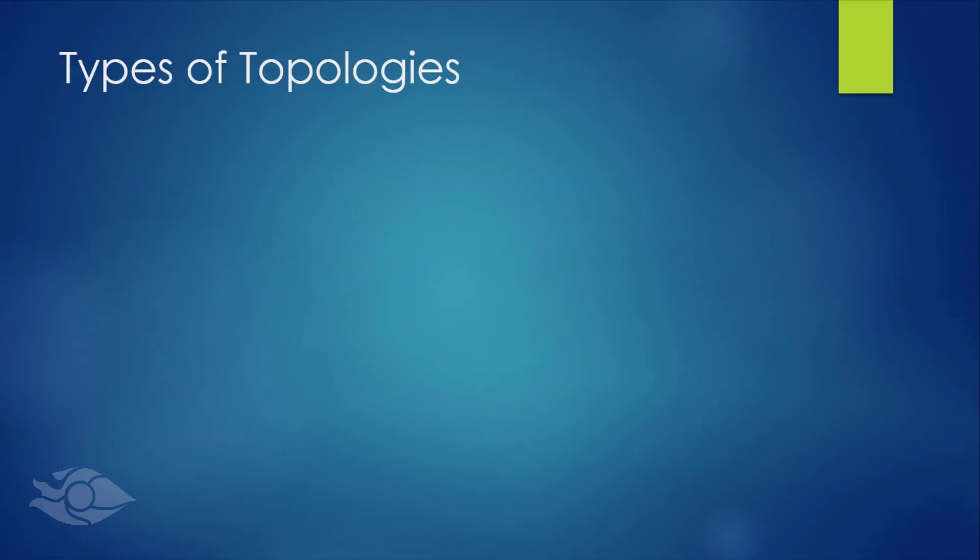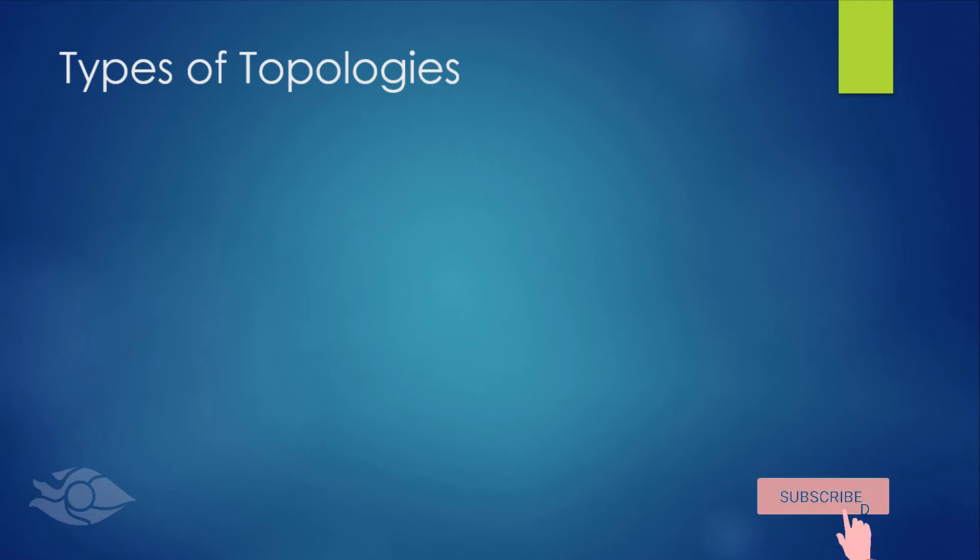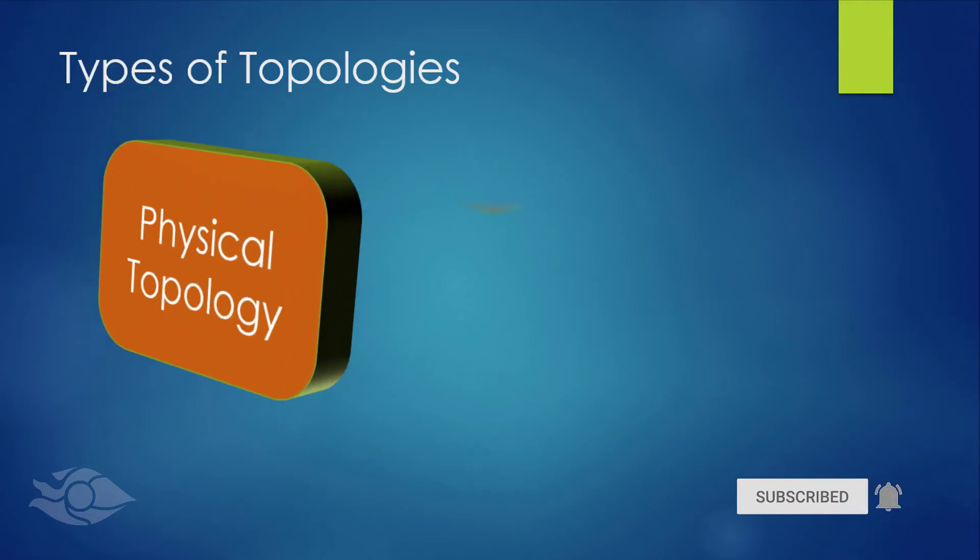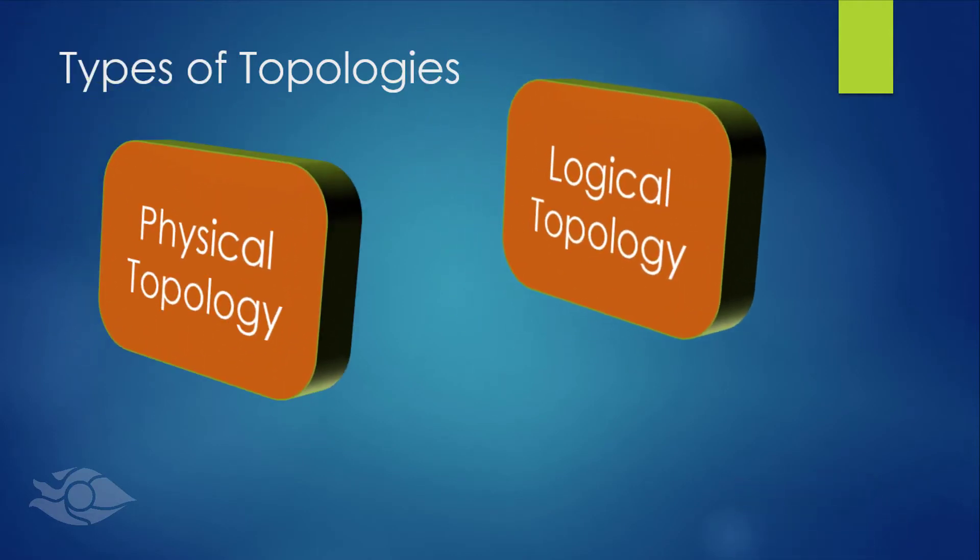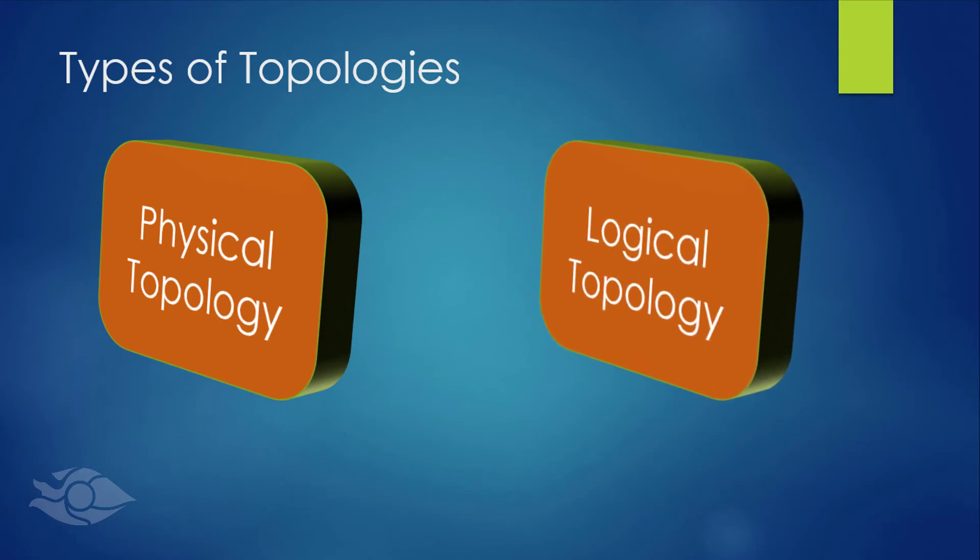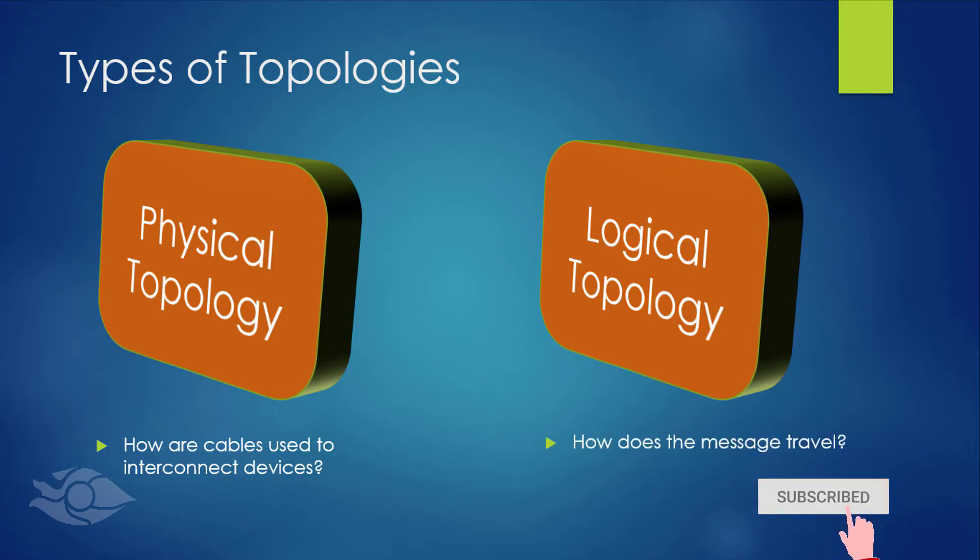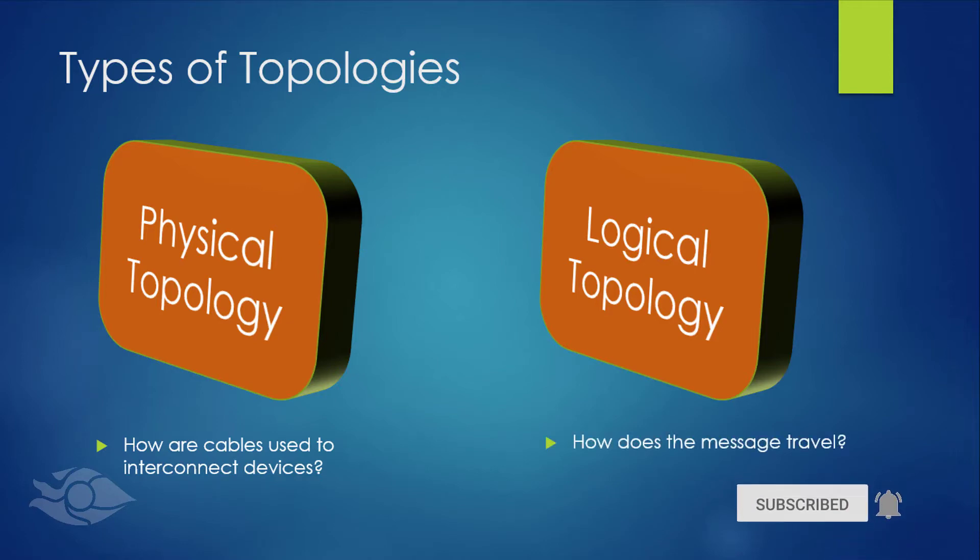A network topology is divided into two types, physical topology and logical topology. The physical topology describes how network cables are used to connect devices, and the logical topology describes how the data packets or messages travel on the network. Let's look at these topologies briefly.